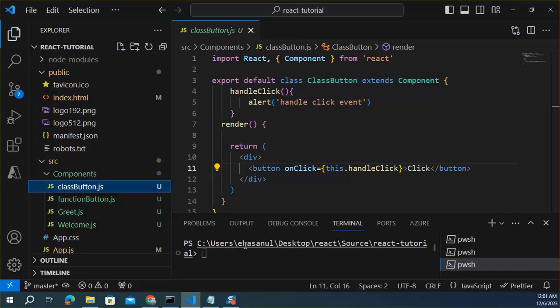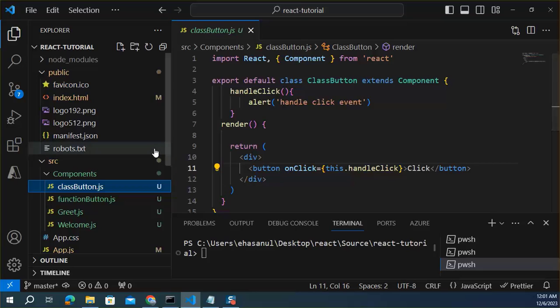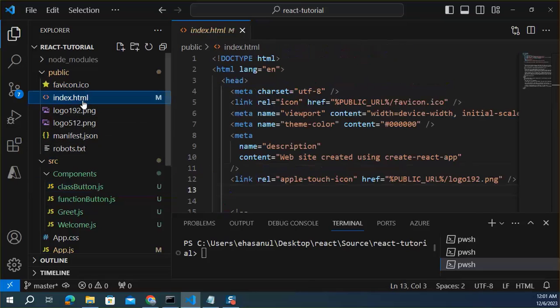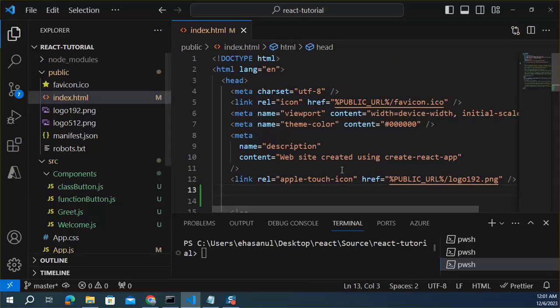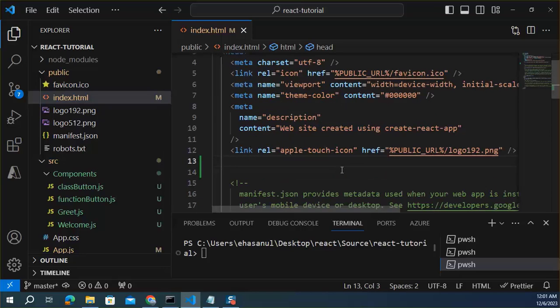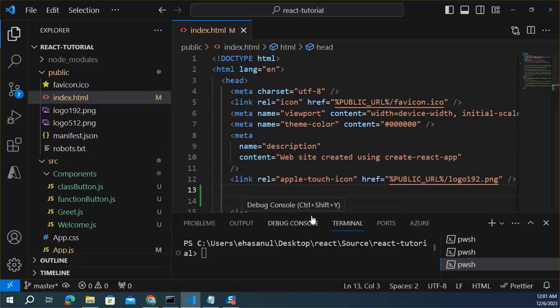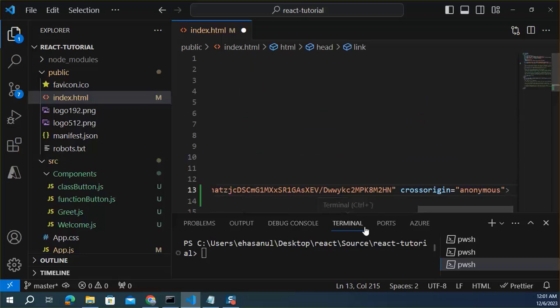And we can use that link inside the index.html file in the head section. Here I paste that link.